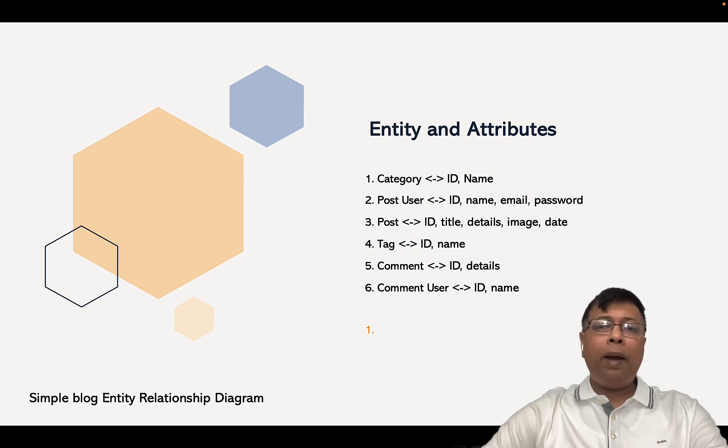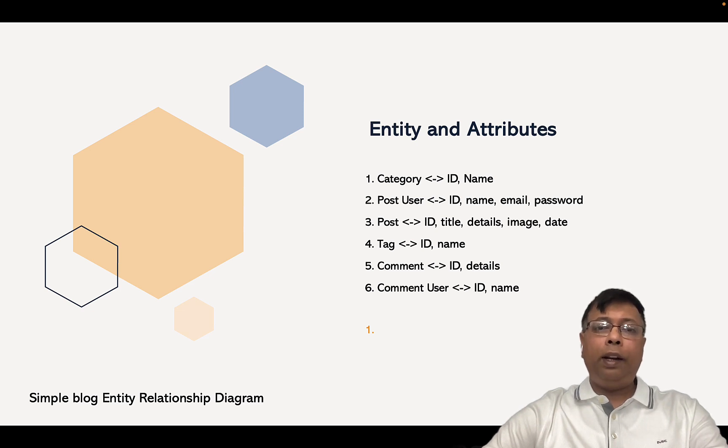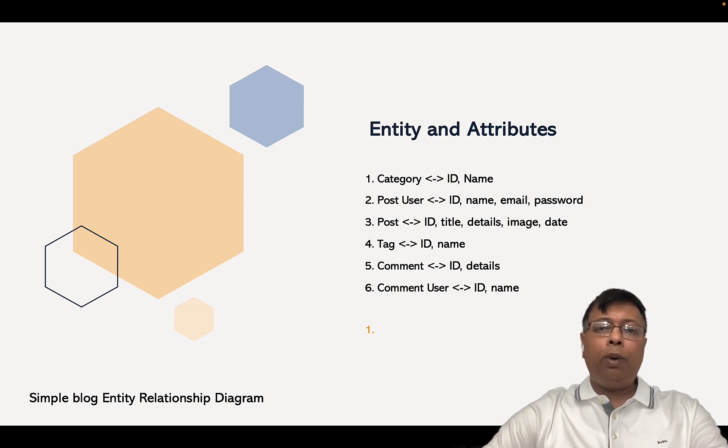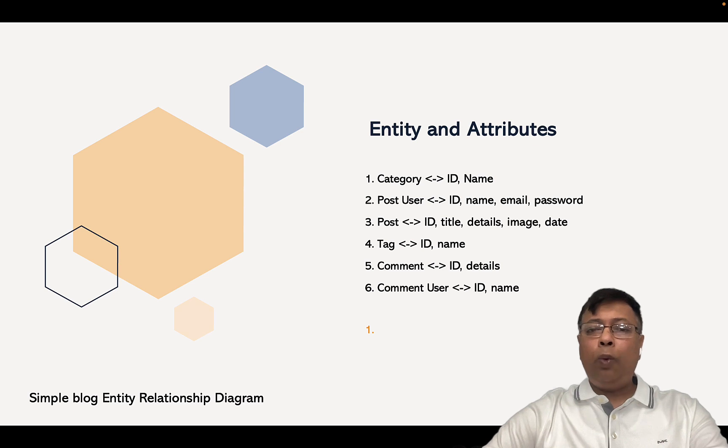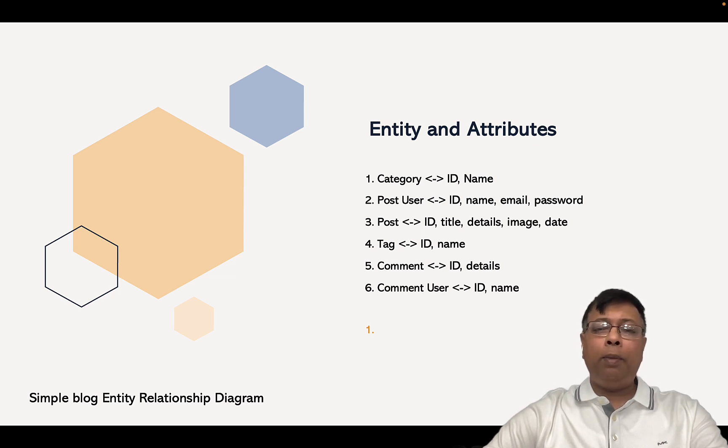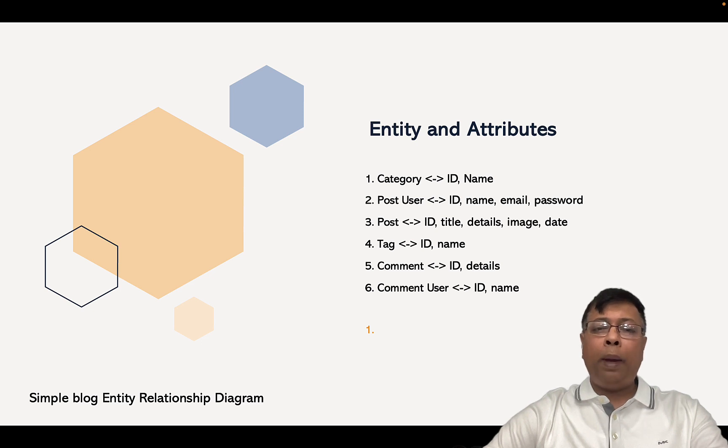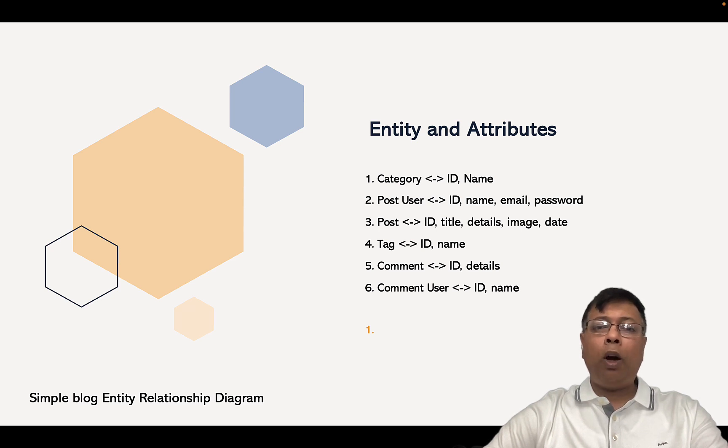Then we will have an entity called Post where we have ID, title of the blog, details about the blog, an image, and the date when it was written. Next, we will have an entity called Tag where we have ID and name. So maybe some scientific names they can put as tags so that when it is being searched, the blog will come up first.